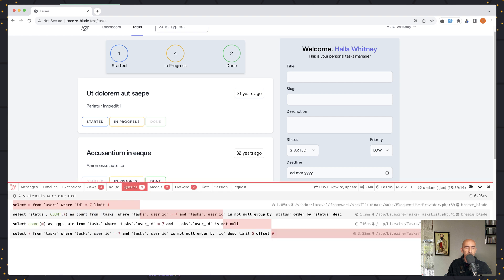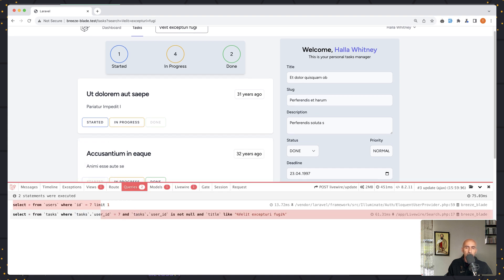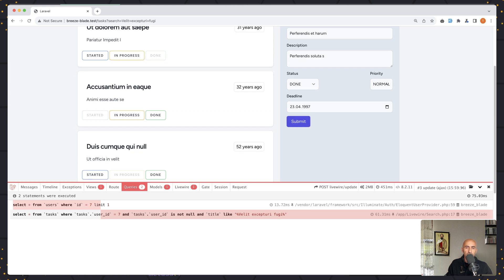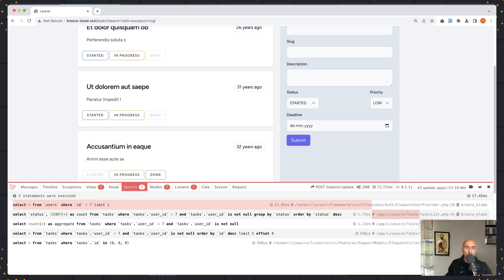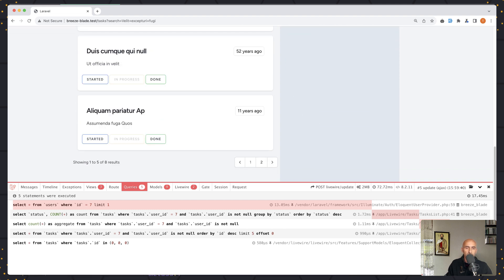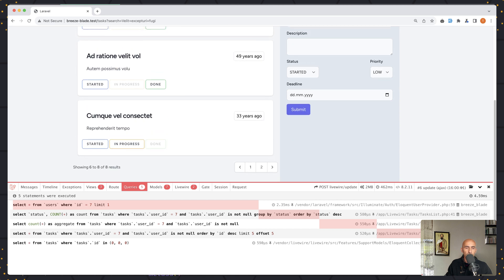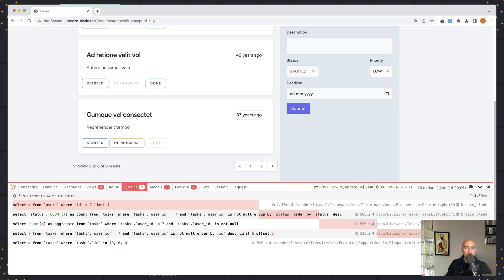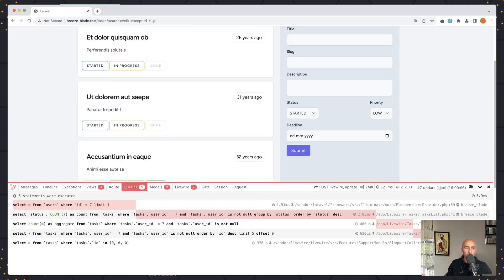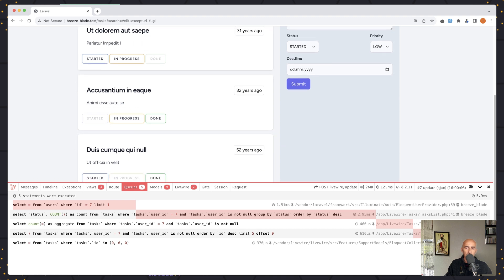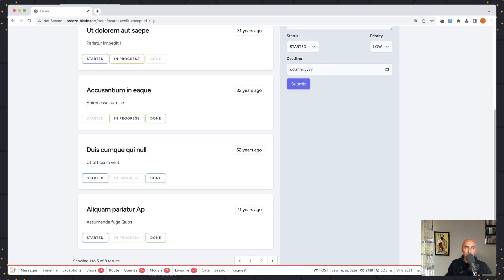Let's open queries here — we have four queries. Let's create a new task and submit. It creates a task and we have five queries. If I navigate to page two in pagination, we have five queries. Going back, we also have five queries. But with computed properties, we can change that.